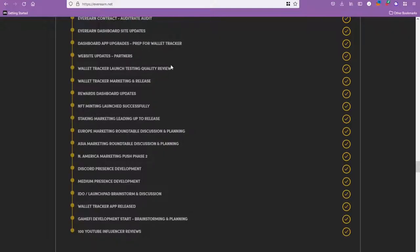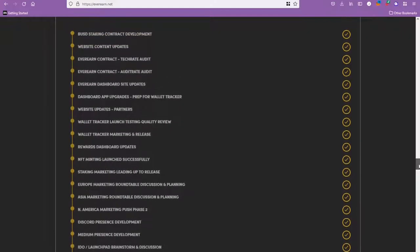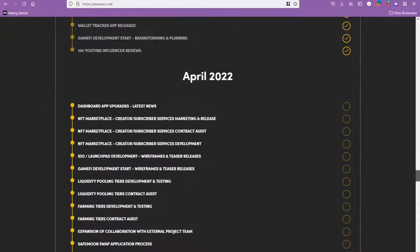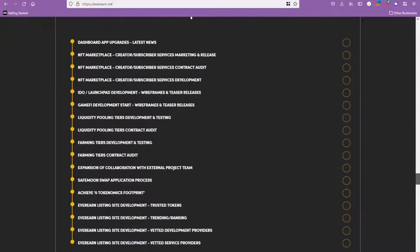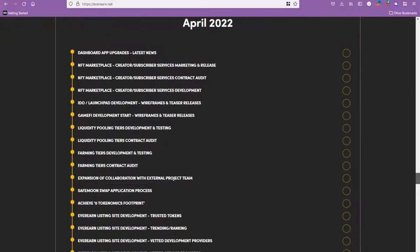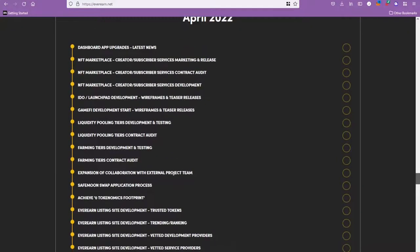You can see all this stuff that they've completed with the wallets and the marketing and the NFTs and all that kind of stuff.